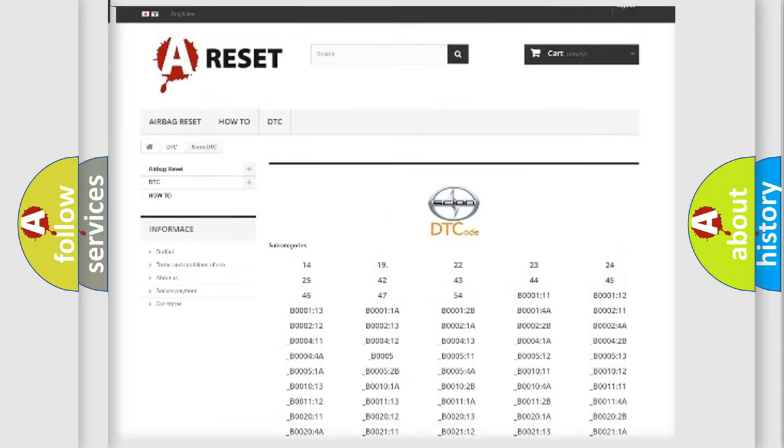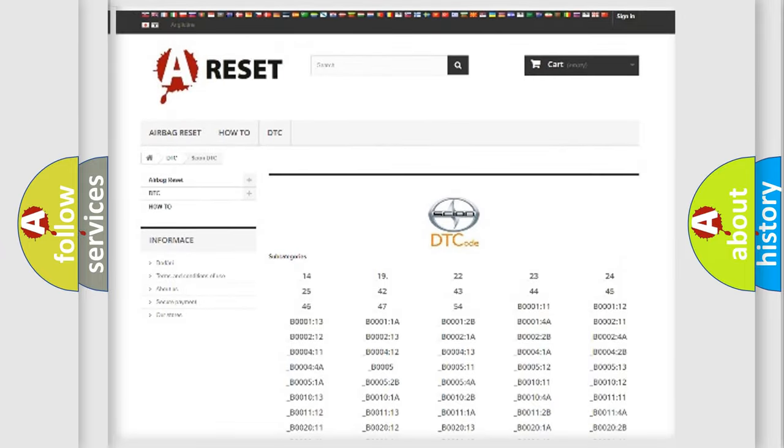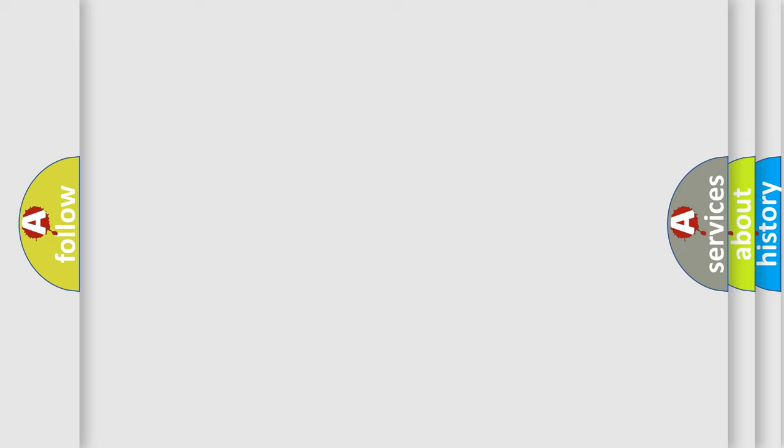You will find all the diagnostic codes that can be diagnosed in Scion vehicles, also many other useful things.